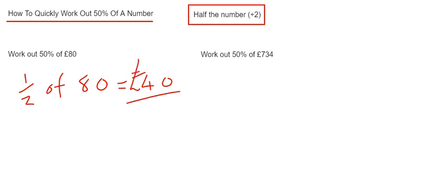Okay, so let's move on to the second example then. We've got to work out 50% of £734. So again, we need to do a half of £734.